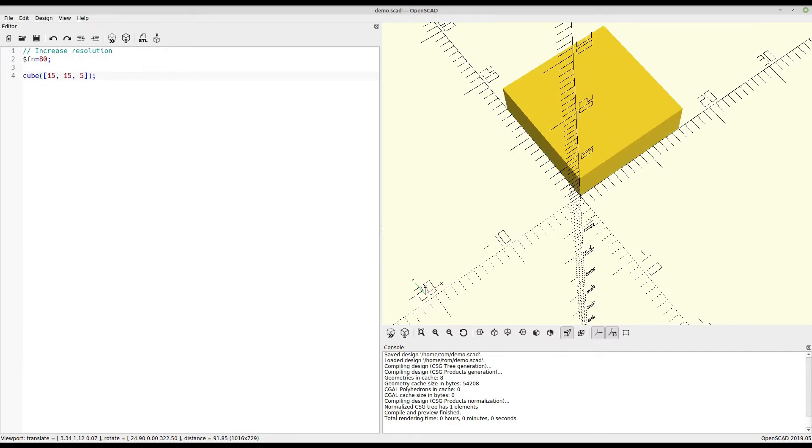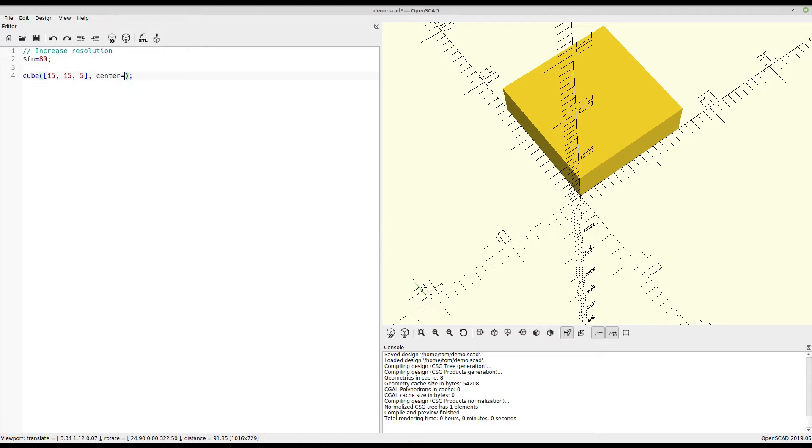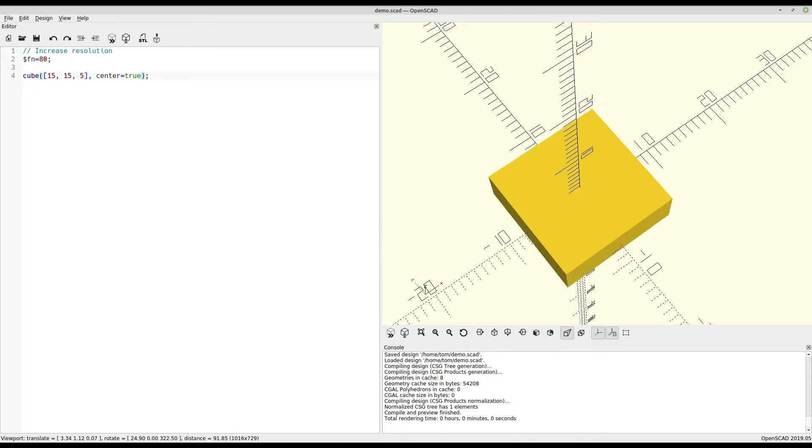Now right off the bat, you'll notice that the corner of the cube is put in the origin point where X and Y intersect. For the most part, that's going to make things more difficult down the line, so I like to come back and say that I want it in the center, like that.